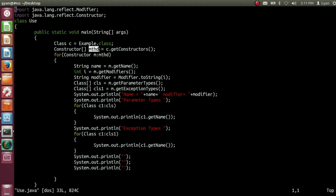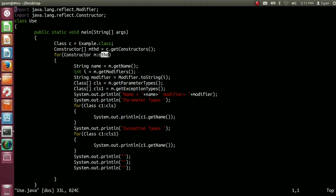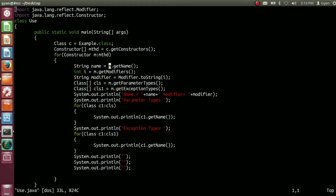So mtst is a reference variable of type constructor array, and that array contains all the public constructors of the class Example. We are then iterating through the constructor array mtst. For each element, we store the reference of that constructor into the reference variable m of type Constructor, and we call the method getName using m. When we call the getName method, it returns the name of the corresponding constructor as a string, stored into the reference variable name of type String.